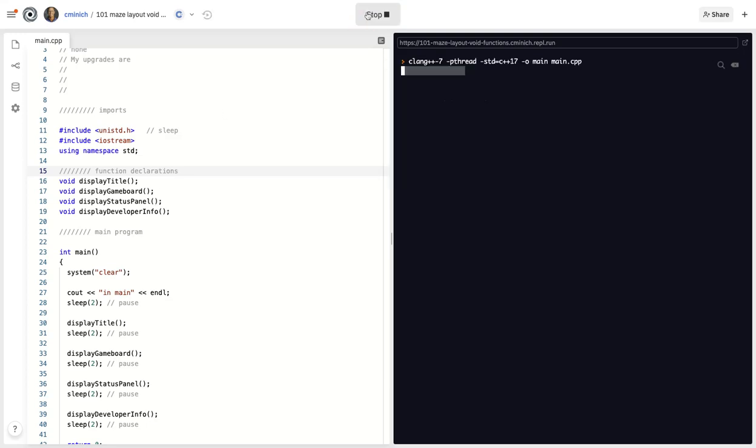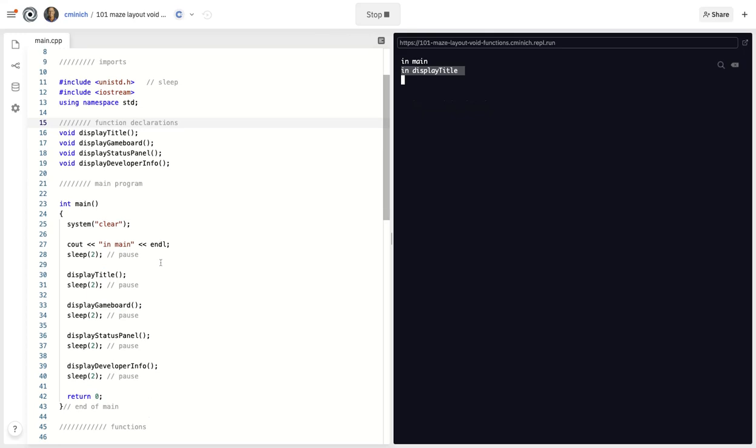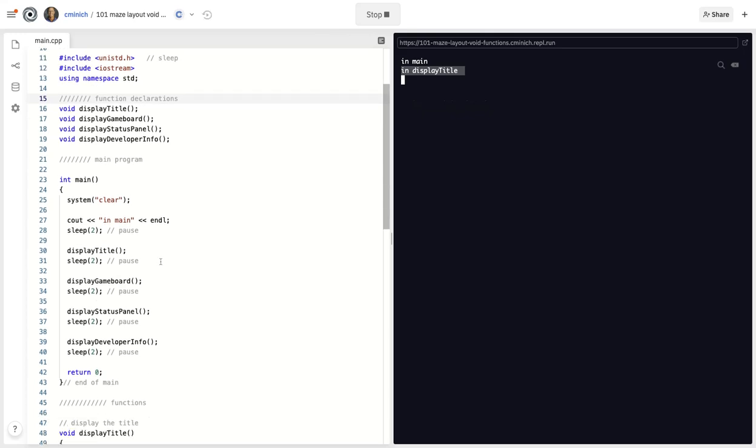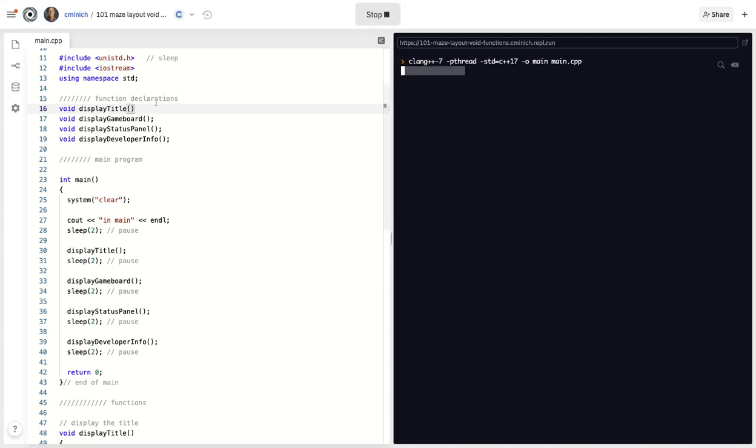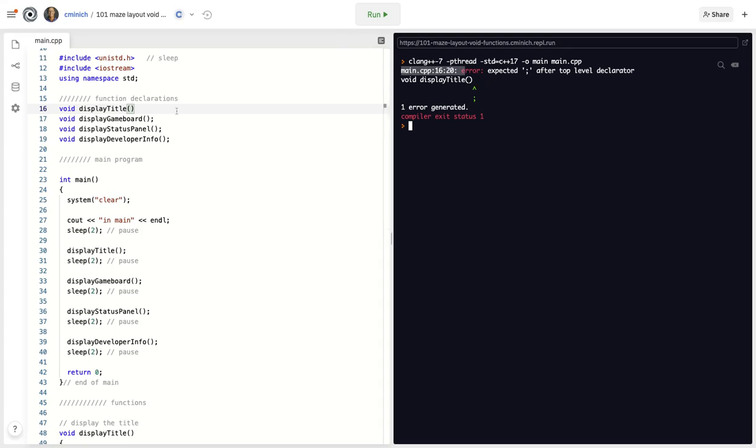The next point I want to make here in this quick video. Don't forget the semicolons here. It's very easy to forget these semicolons. And look at the error that happens if you do forget one of them. It tells you, well, expect a semicolon. That's easy.